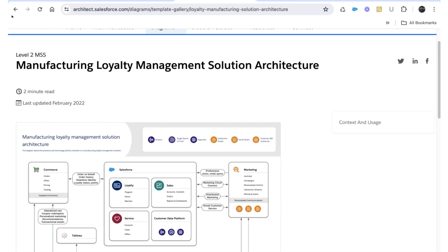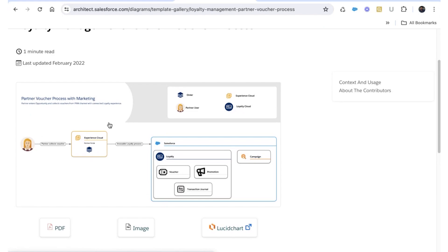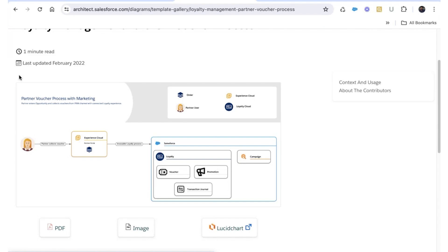Next, let's look at the process flow diagram. As mentioned, it includes personas in addition to entities. You can see Salesforce with different entities, and unlike the solution architecture diagram, you can also see the personas — for example, a Partner who collects a voucher from the Experience Cloud, and the loyalty process being sent to Salesforce. So you see the complete process including the personas. This is the level three diagram, which shows personas and the processes associated with them, not just integration between two systems.